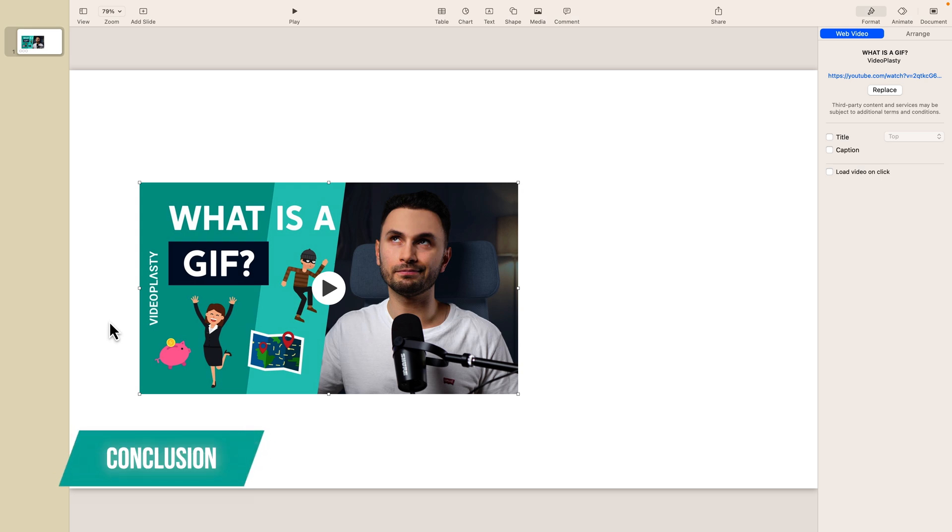Alright so this is how you insert a video into Keynote. I hope you enjoyed this quick little tutorial.